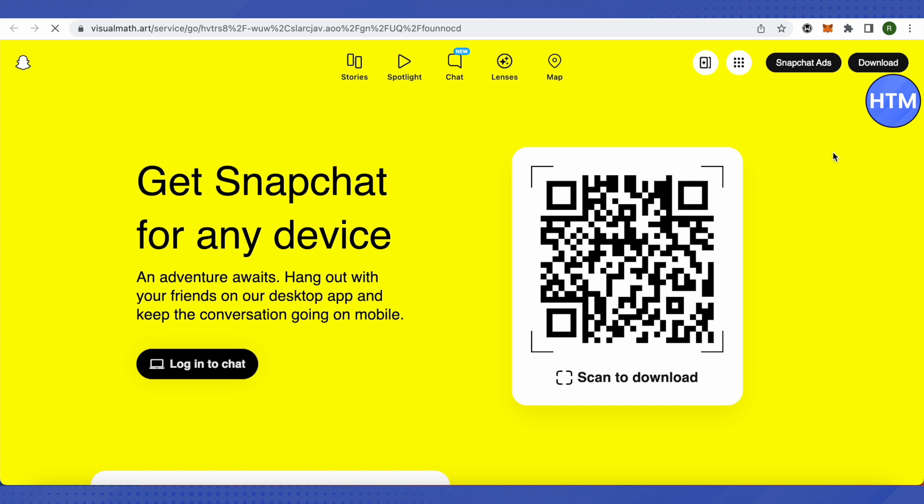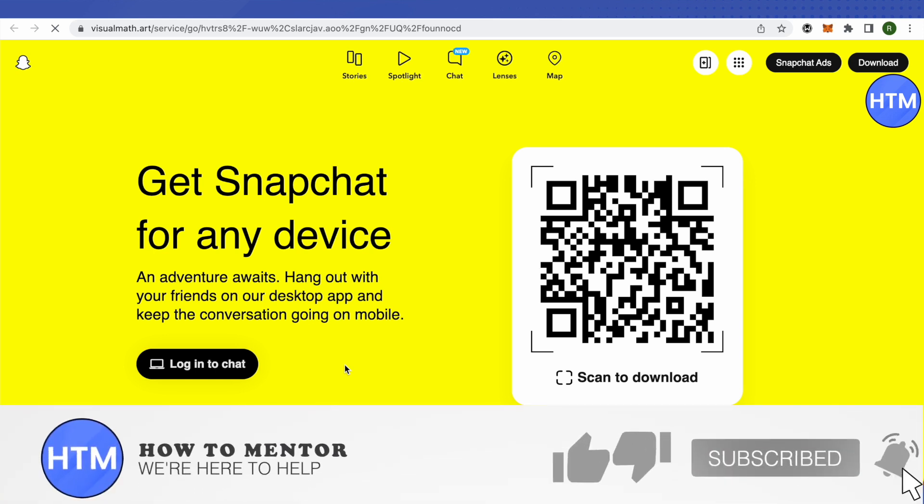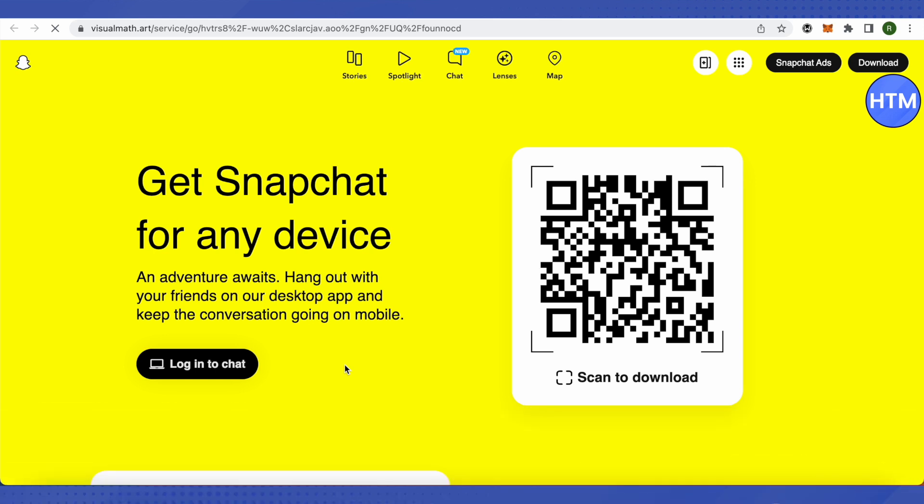This is how you will be able to open up Snapchat and then use it by logging into your Snapchat using your account details. So this is how you do it on a school computer. I hope this video was helpful. Make sure to hit that like button and also subscribe to our channel for more helpful videos.